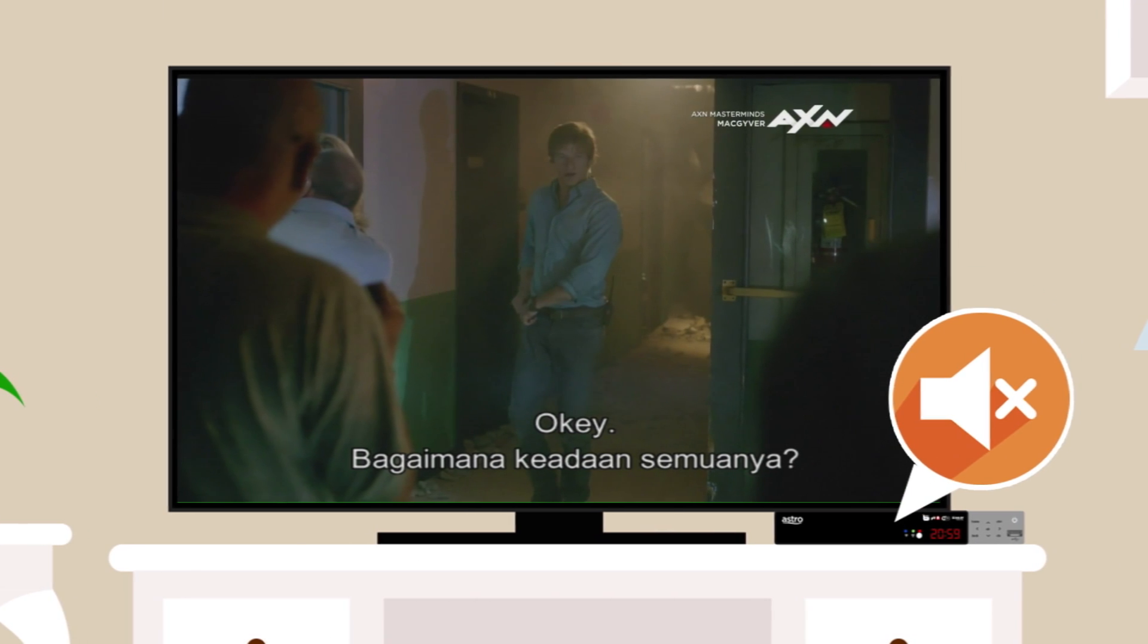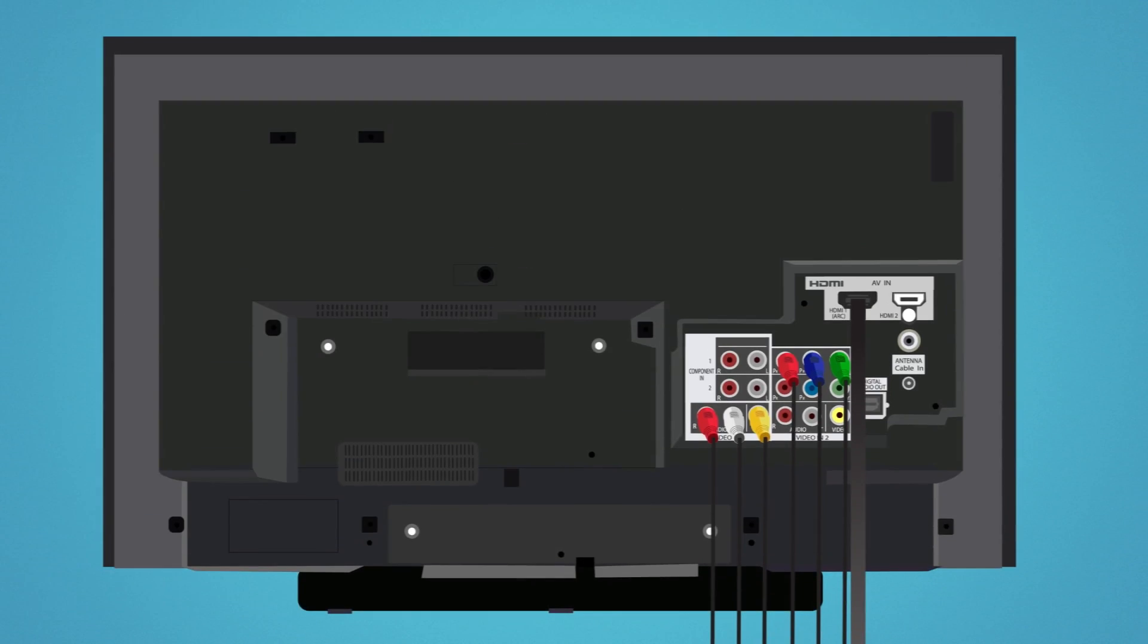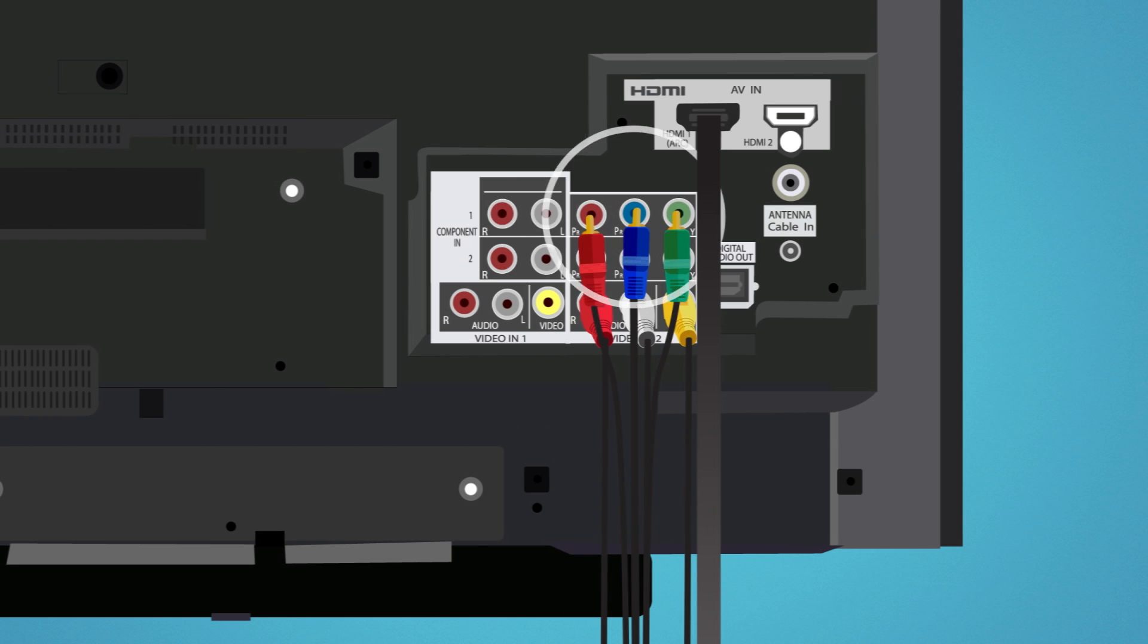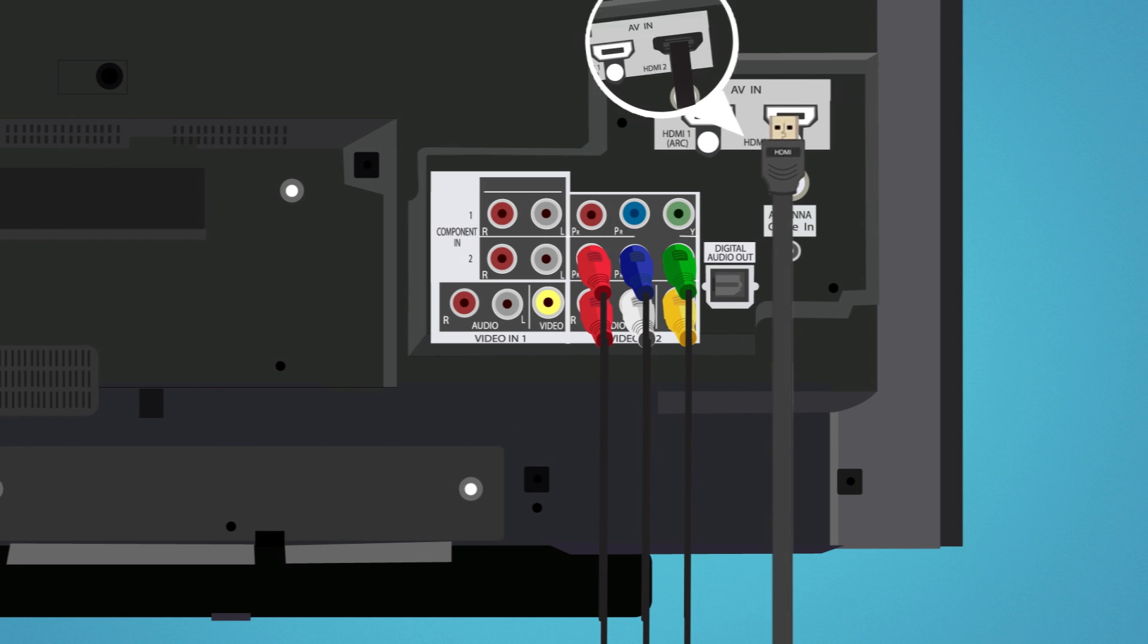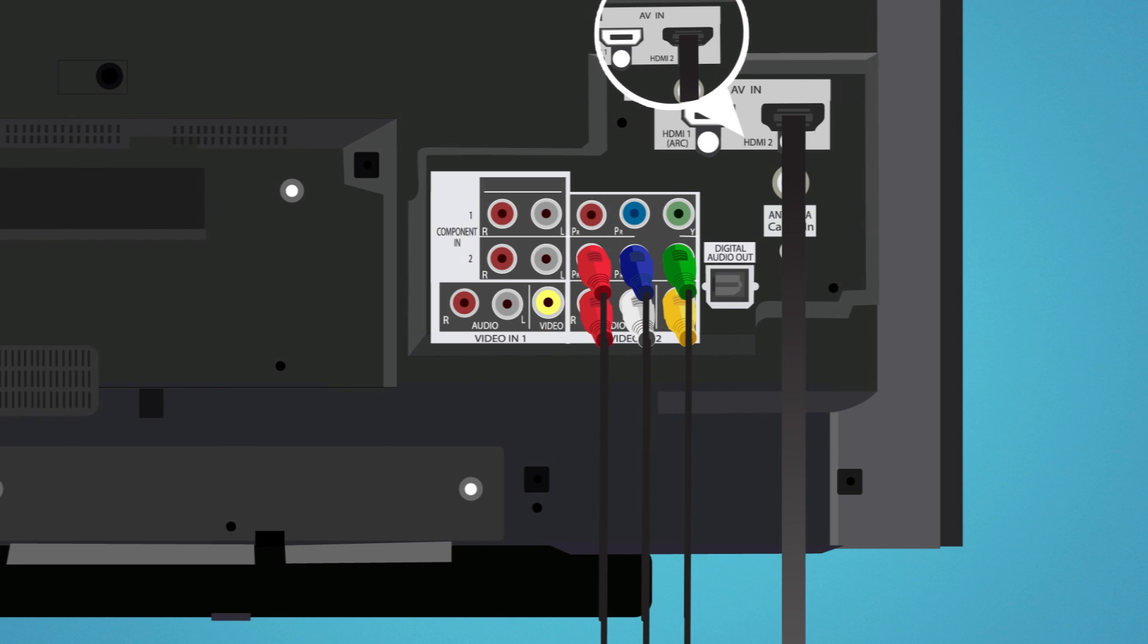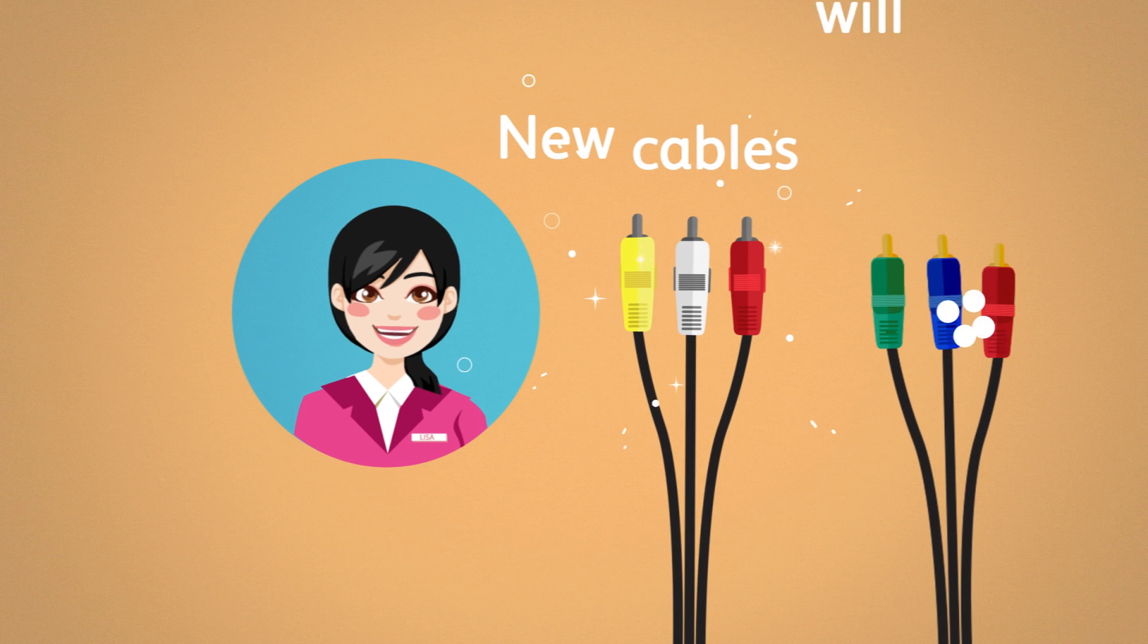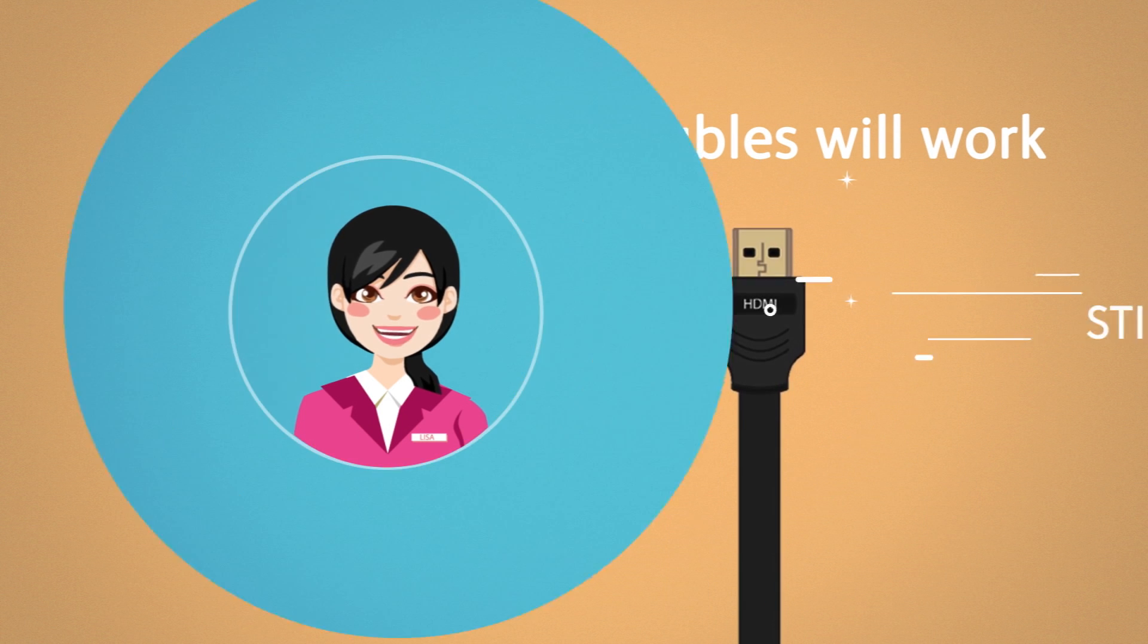If you're still experiencing the same issue, disconnect your AV or component or HDMI cable and reconnect to a different port on your TV. If the same issue occurs, use a different AV or component or HDMI cable.